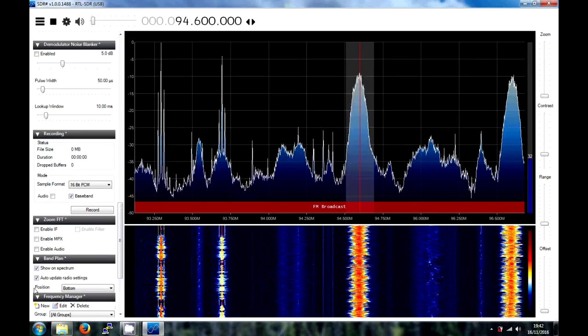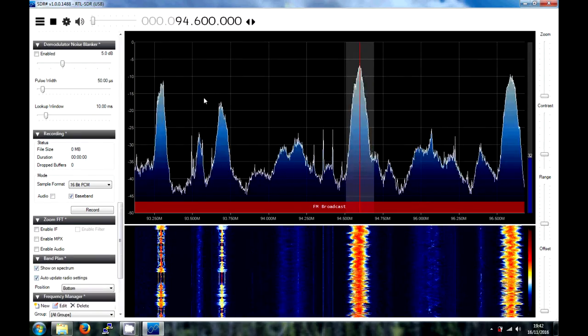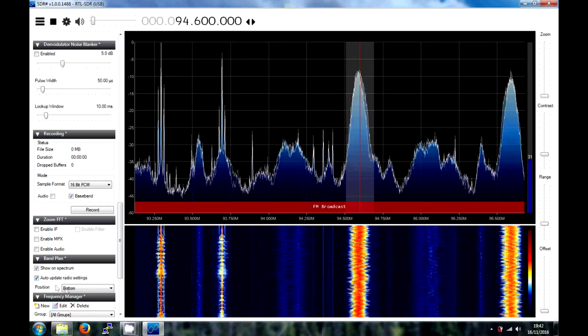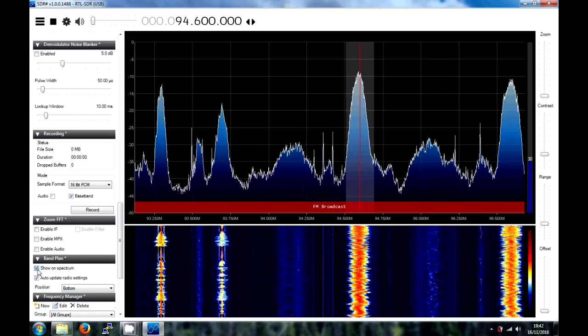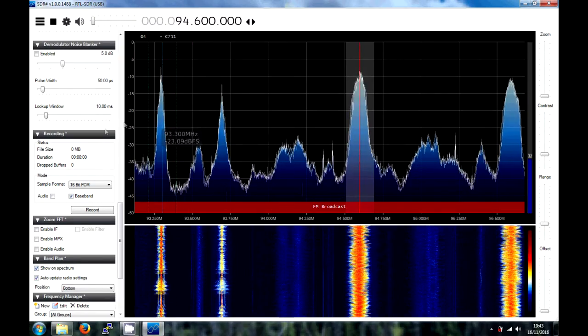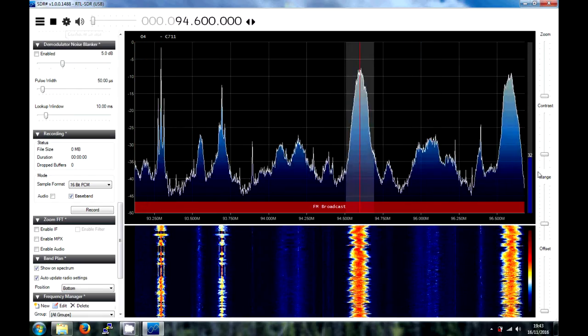And the rest, you know, show the band plan. So, that's whether you want this to display here and the actual position of it as to where it goes. And that is about SDR sharp.